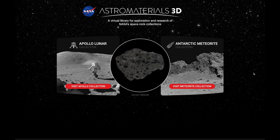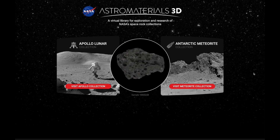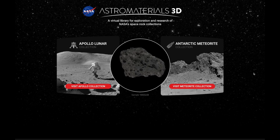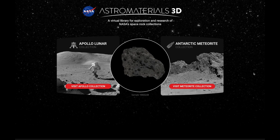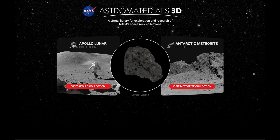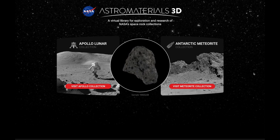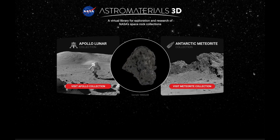My name is Erika Blumenfeld, and I am the science PI and project lead for Astro Materials 3D. In celebration of the 50th anniversary of Apollo 17, I'm thrilled to give you a tour today of six special moon rocks that were picked up from the surface of the moon by the Apollo 17 astronauts.